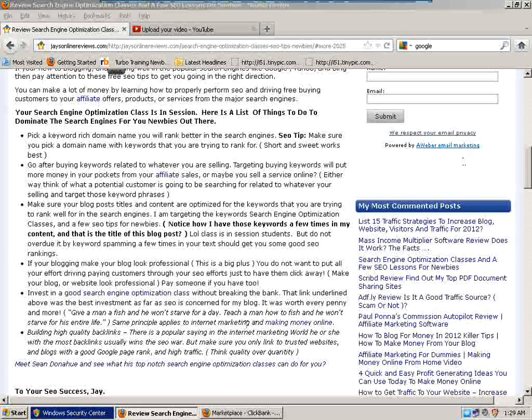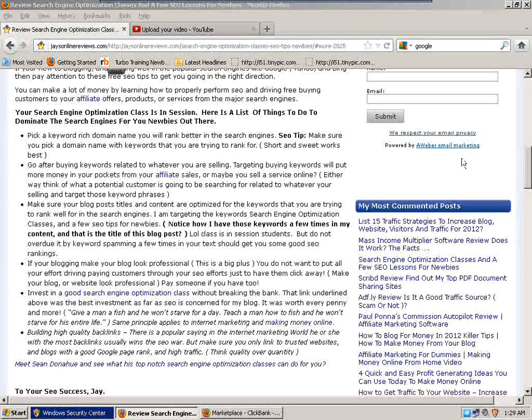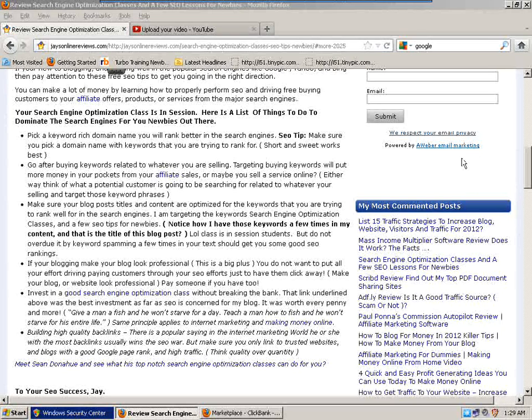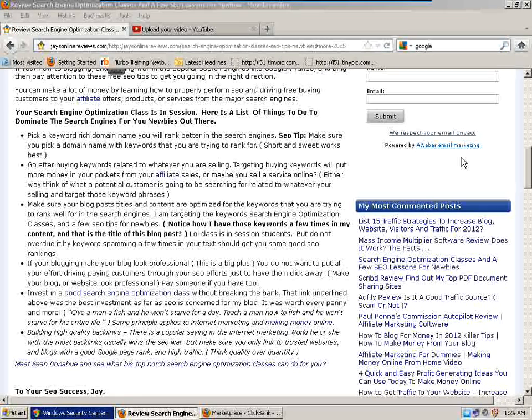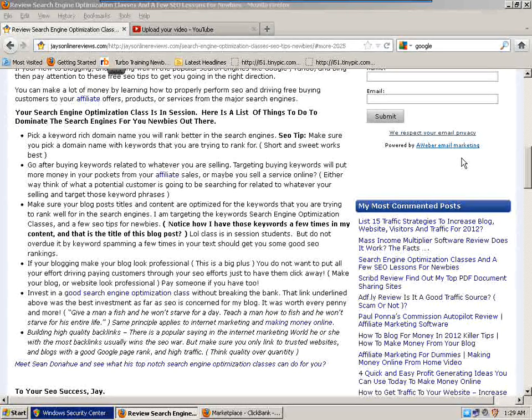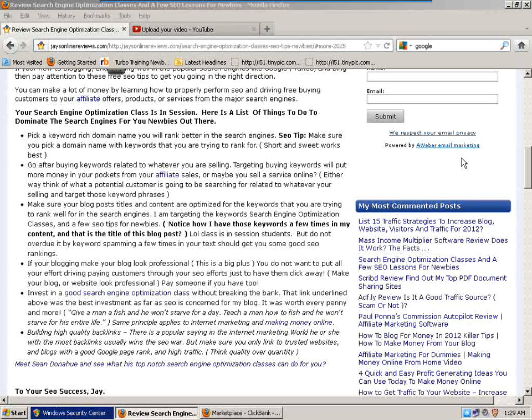Hi, this is Jay here with jaysonlinereviews.com and I'm going to go through a little blog post I wrote. It's a few SEO or search engine optimization tips for newbies.